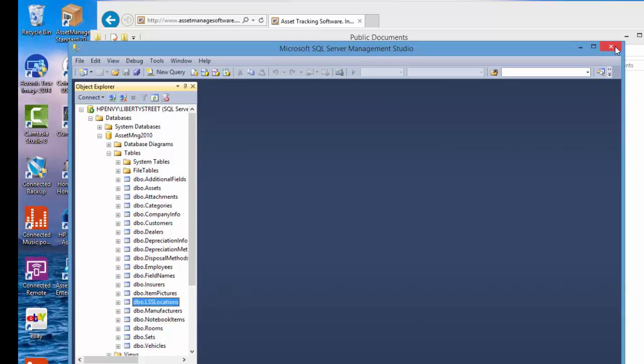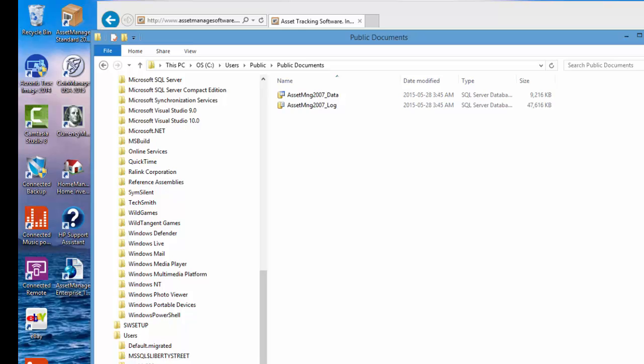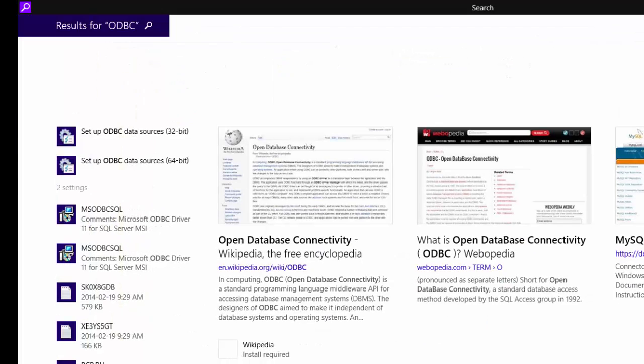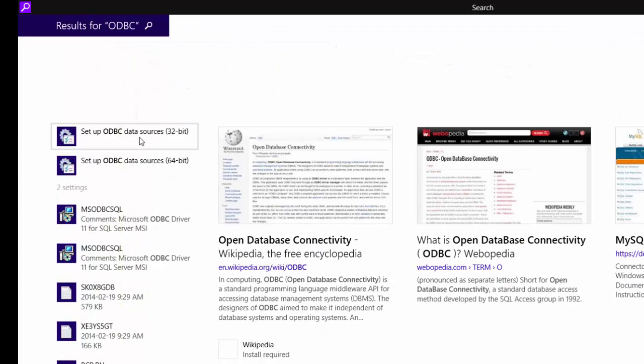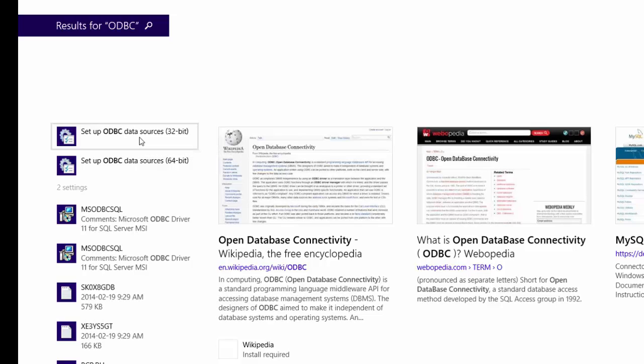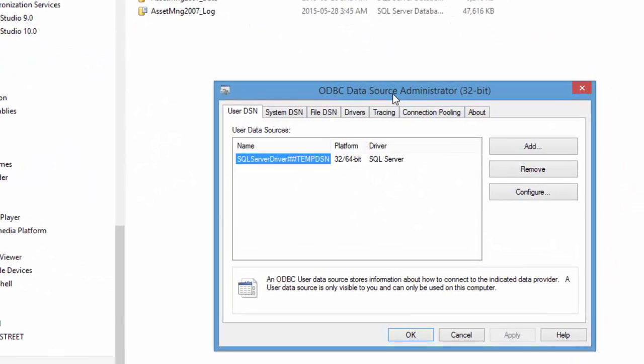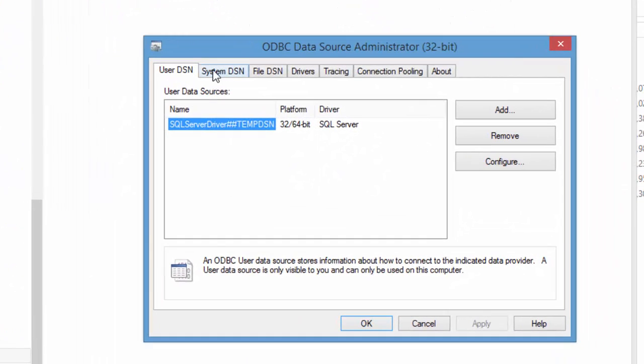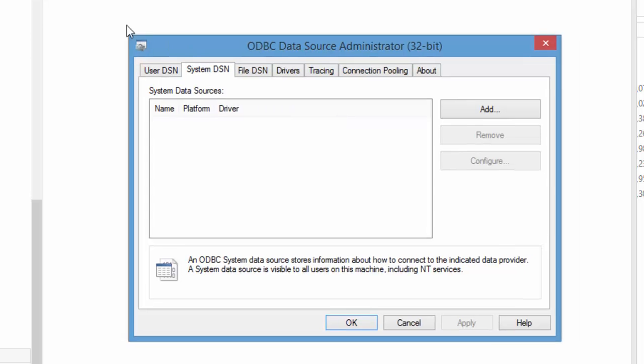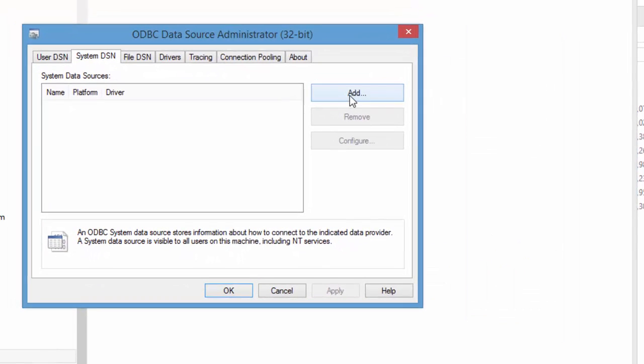Now the next step is to set up an ODBC data source. What you see in your machine could look very different than this but we're going to use an ODBC data source wizard and since our application is 32-bit we're going to use the 32-bit edition. So you run that. Now we're going to be setting up a system DSN so we click on the system DSN tab.